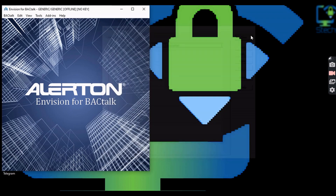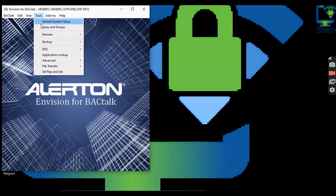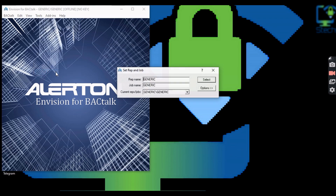The first step to working on Envision is to create a new rep job. Here I am creating a rep job for a test, using my rep name as "test" and my job name as "test".